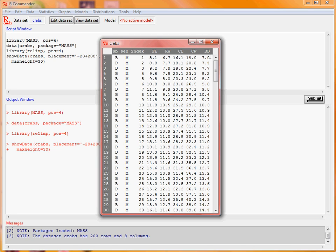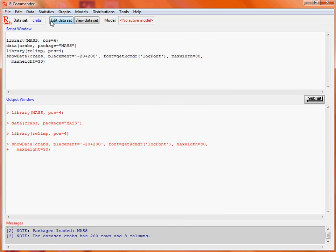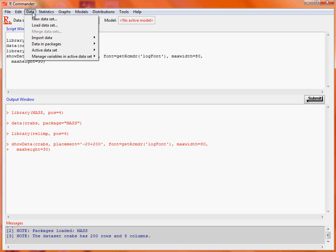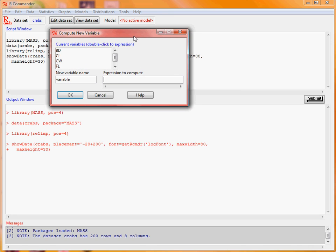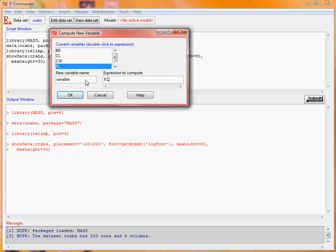So what we might want to do is create a new variable. For example let's say we're interested in looking at these variables on a different scale such as a logarithmic scale. So what we would do here is go to the data menu, manage variables and data set and compute new variable option. We've got the various variables that we can make use of here. Let's say we want to take the frontal lobe measurement. We want to create a new column in the data set which is the logarithm of this measurement. So in the expression we make use of the log10 function.